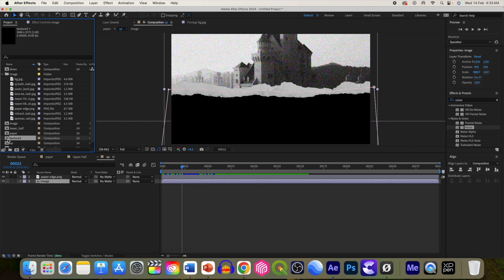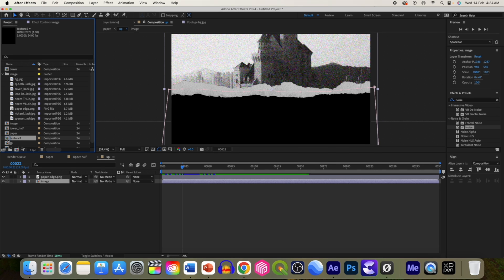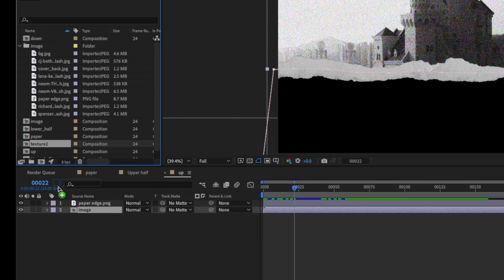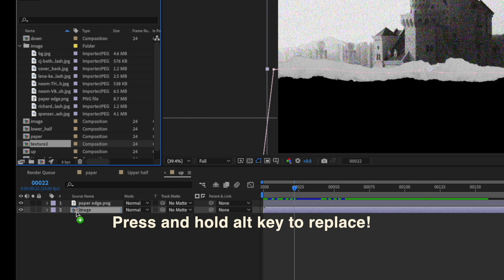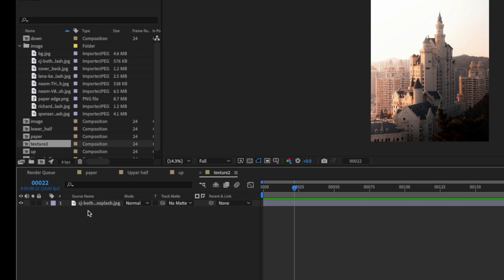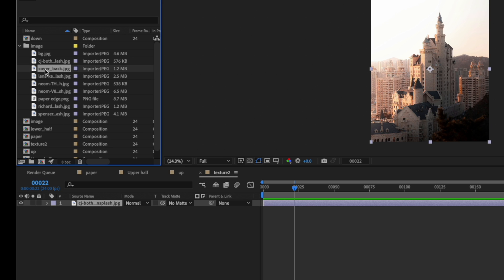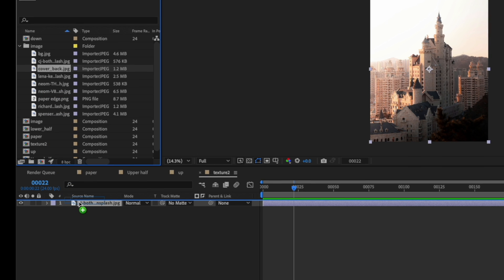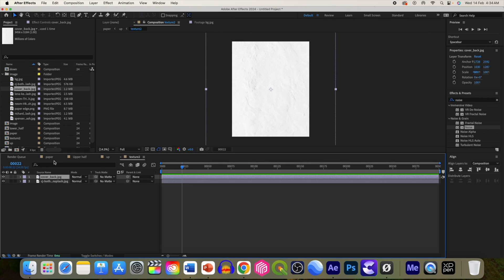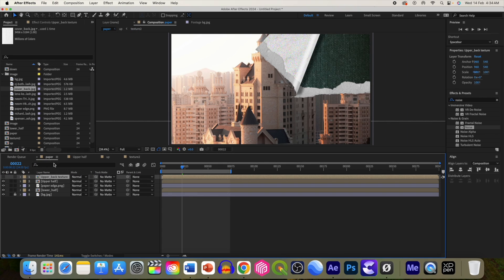Now keep holding the Alt key and replace this image texture 2. Now go to texture 2 and you can select any image or any texture you want to replace.